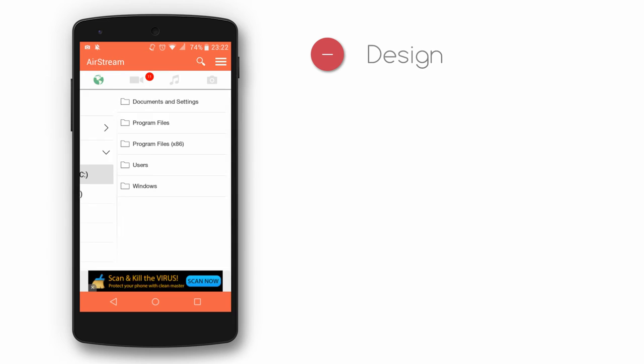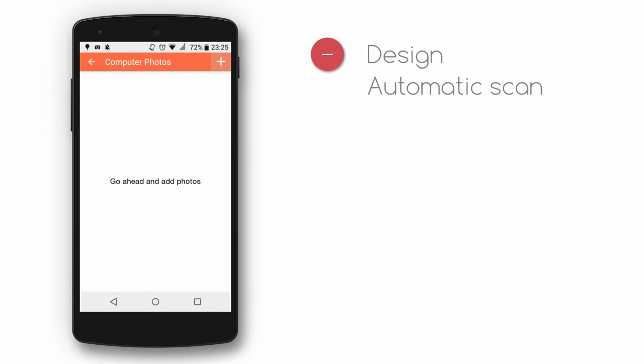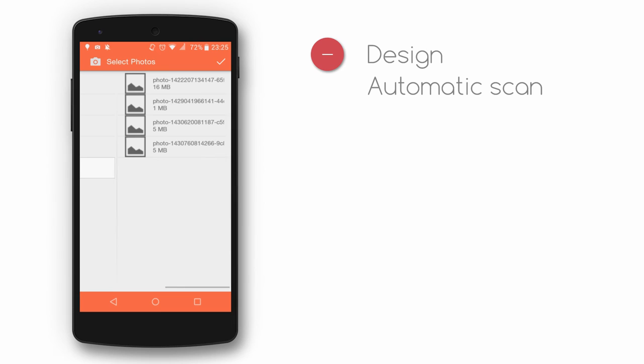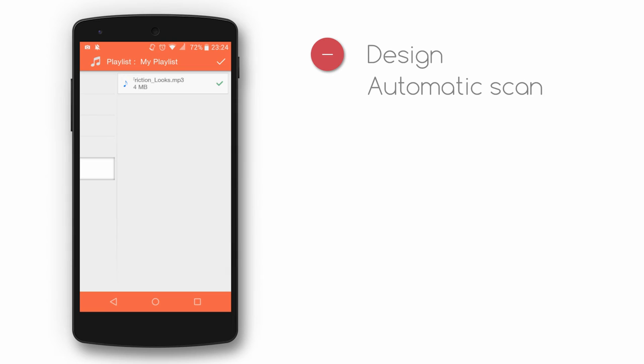Photos and music are not added automatically. This app is perfect for streaming videos, but not really for music and photos because they are not added automatically. We expected that the app would search the entire computer and show pictures like a gallery app would. Same thing with music.